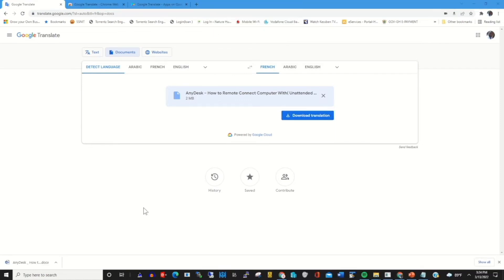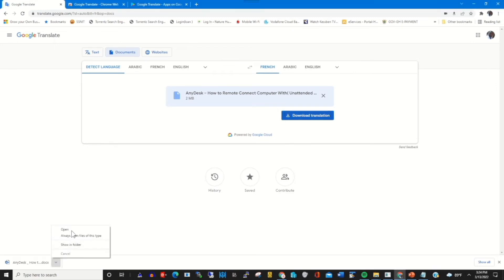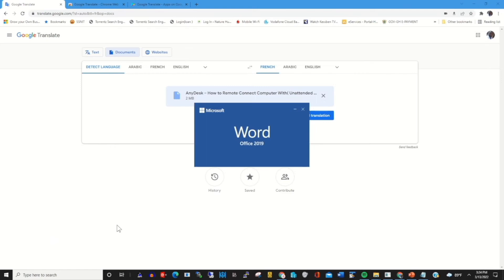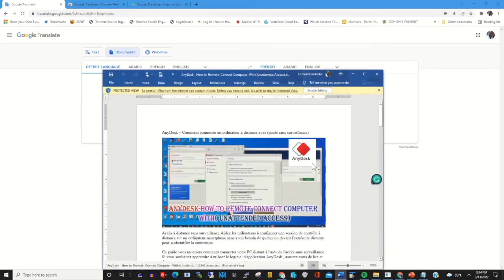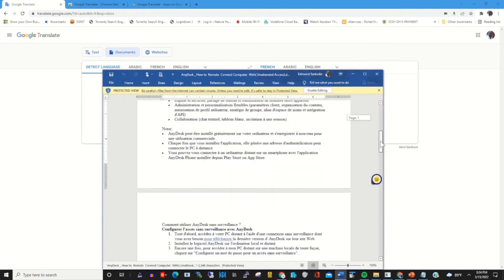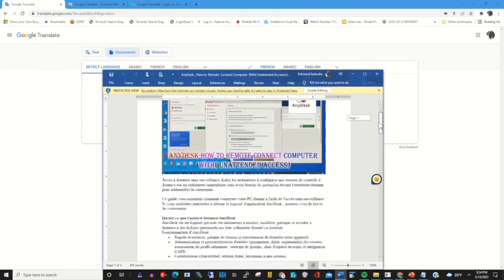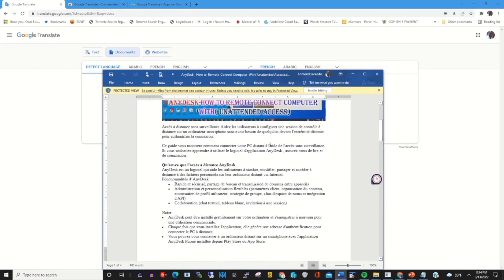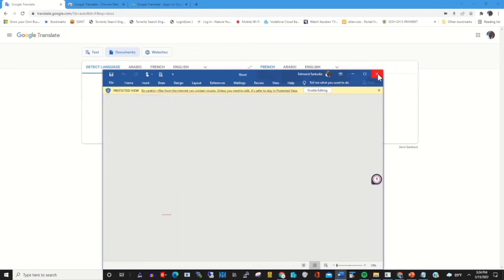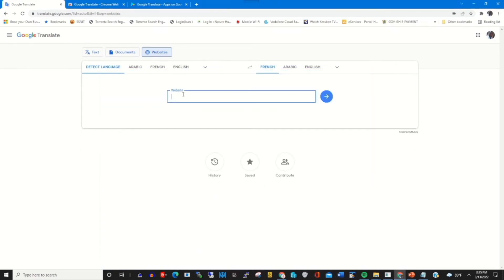Now the file has been downloaded. When I open it, I will find the file has been translated from English to French. When you scroll through, you will find that the English content has been translated to French.